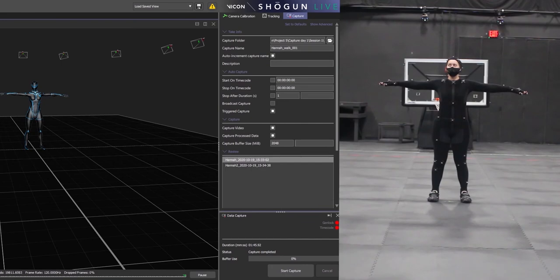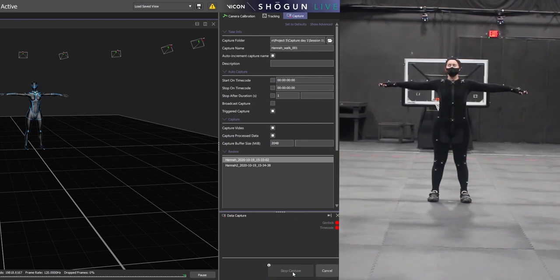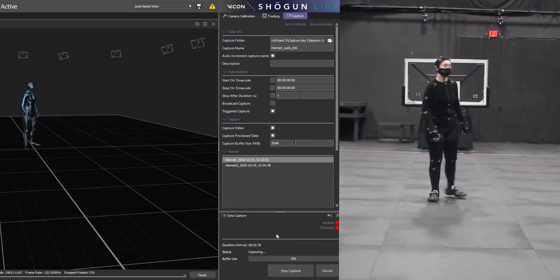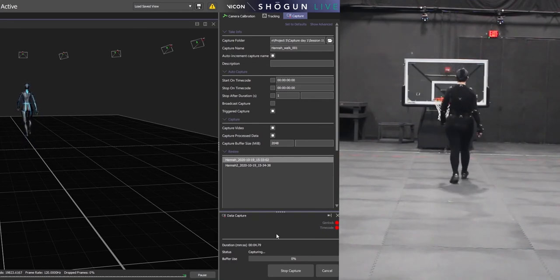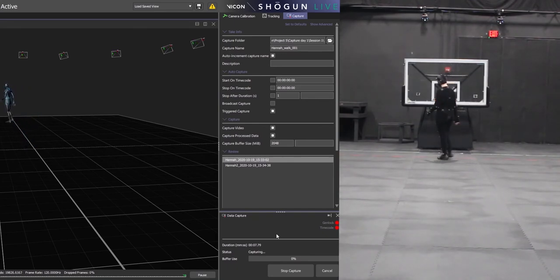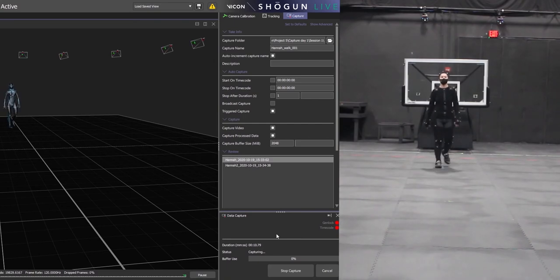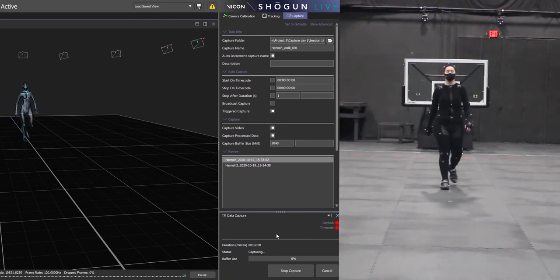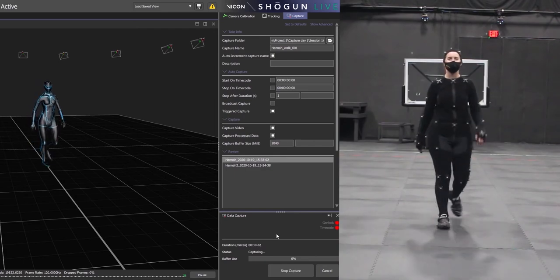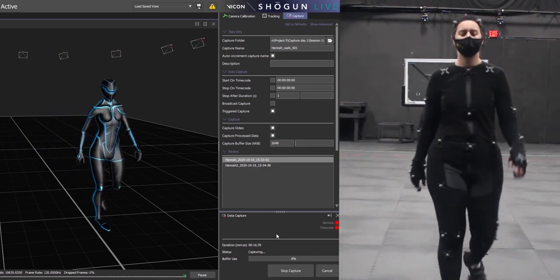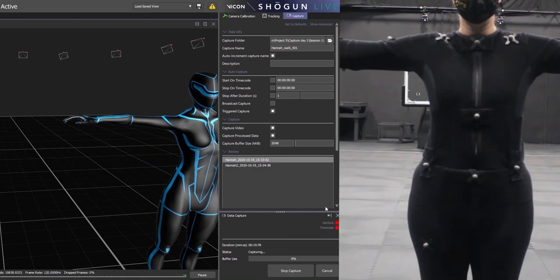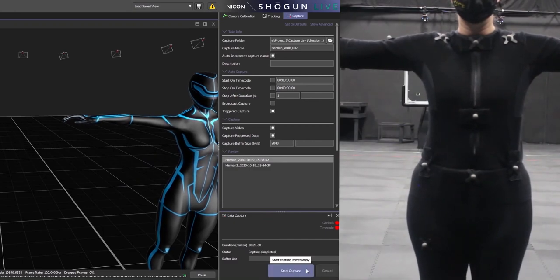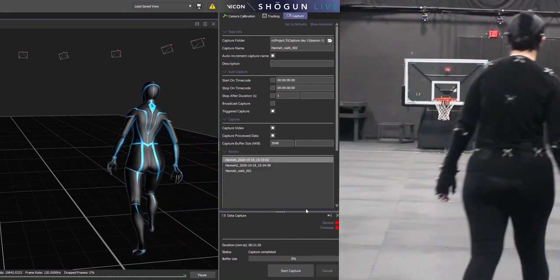Now we can start recording. So have your actor start in a t-pose on the origin, type in the name of the motion, hit start capture, and tell your actor mocap rolling. Your actor can then do whatever motion they need to do, and when they are done they can stop anywhere in the capture volume but must face the front in t-pose. Hit stop capture, and then your actor must return to the origin in t-pose before starting their next motion.